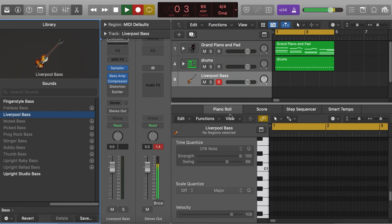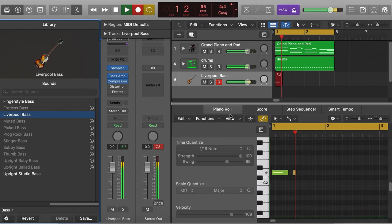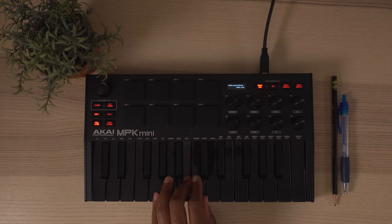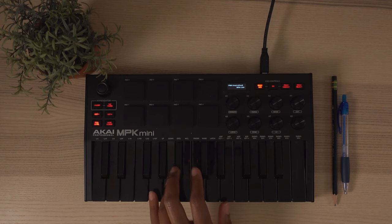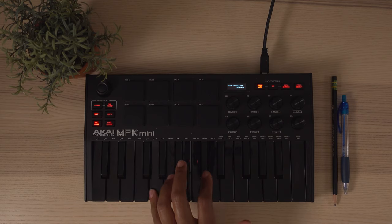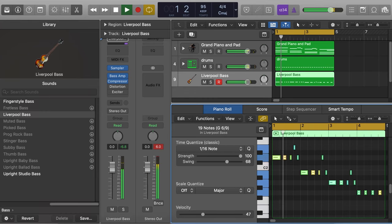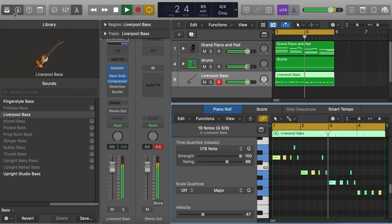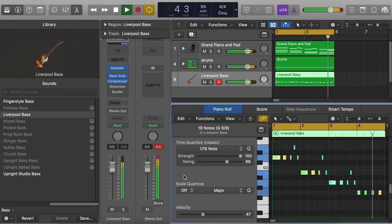Now that we have the drums, I'm going to work on the bass line. Let's do that next. Next up, let's figure out a lead.